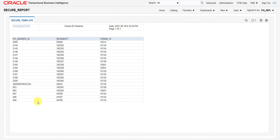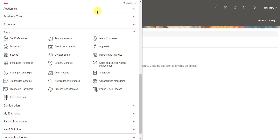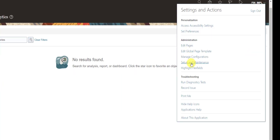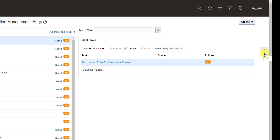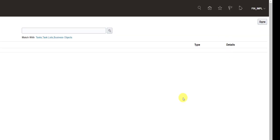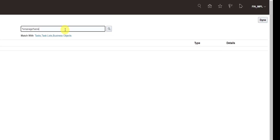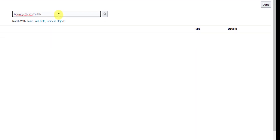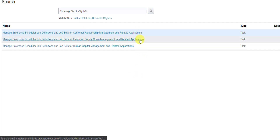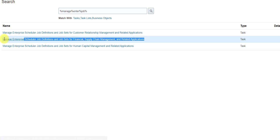Now we have to create an ESS job. Go to the home page, click the arrow next to finimpl, then select Setup and Maintenance. Click on the book icon (Tasks), then click Search. Search for 'manage enterprise job' and from the results, select Manage Enterprise Schedule Jobs. Step 3 is create the ESS job.